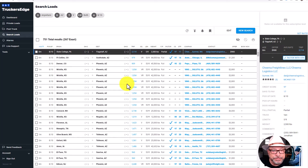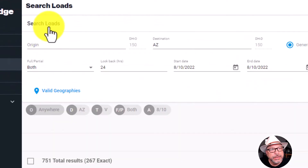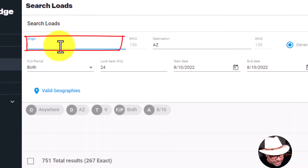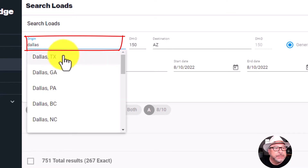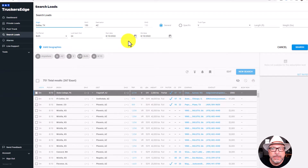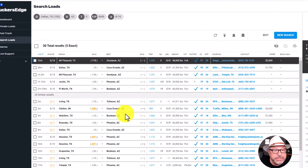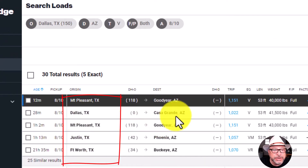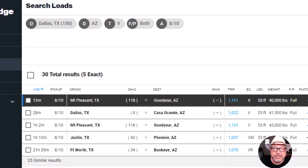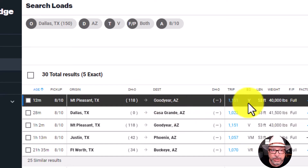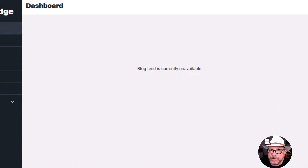Now let's say you live in Dallas, Texas. You can go up to the 'out,' go to the origin field, and type Dallas, then hit search. You can then see exactly what is coming out of Dallas and going into Arizona. There's one right here — Dallas, Texas going into Casa Grande. We're not going to talk about rates on this particular video; I'm just showing you how to narrow your search down using the ins and outs feature.